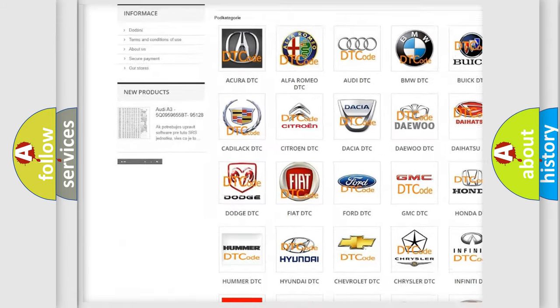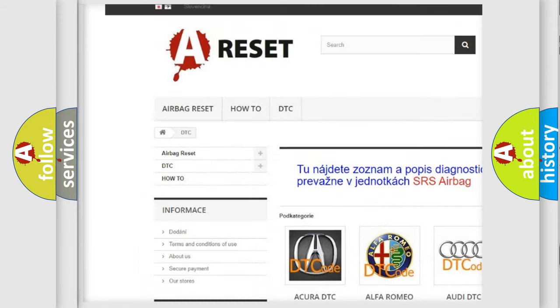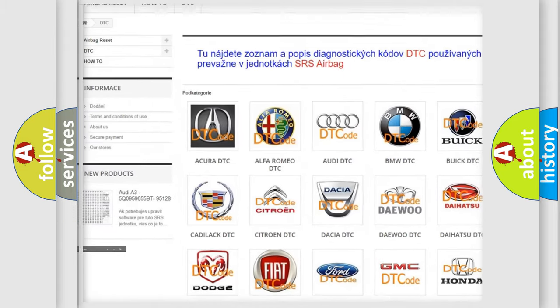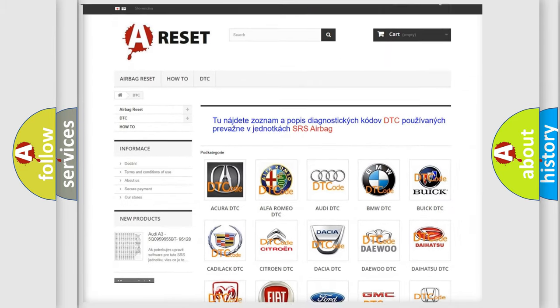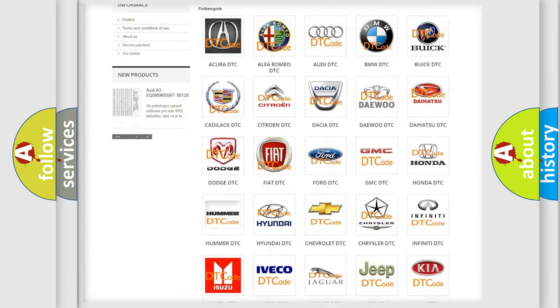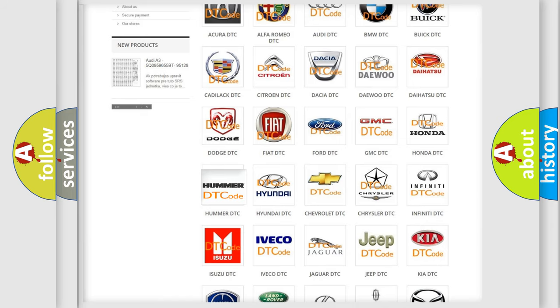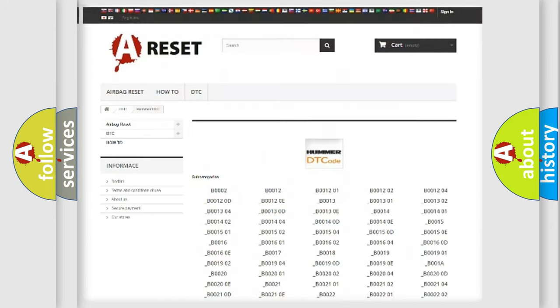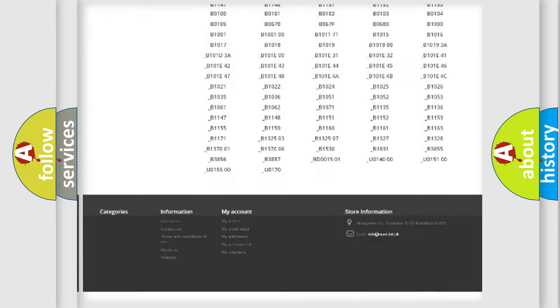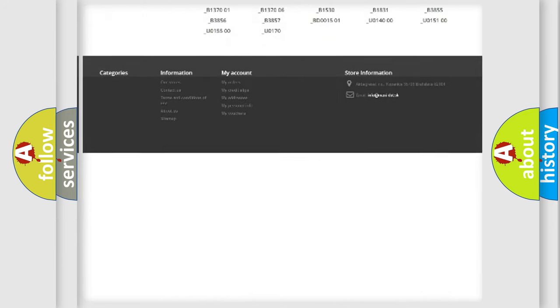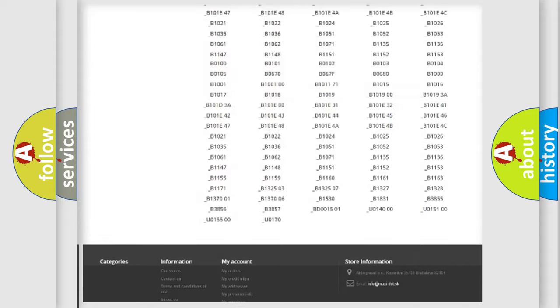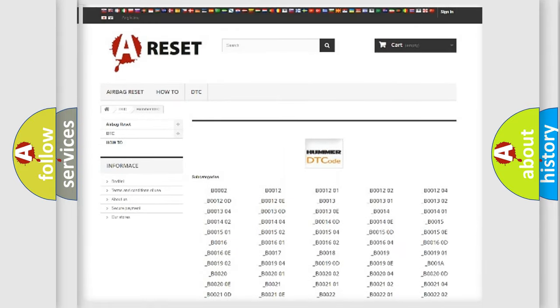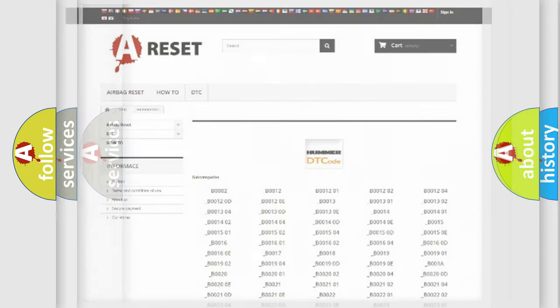Our website airbagreset.sk produces useful videos for you. You do not have to go through the OBD2 protocol anymore to know how to troubleshoot any car breakdown. You will find all the diagnostic codes that can be diagnosed in ECOMA vehicles, and many other useful things.